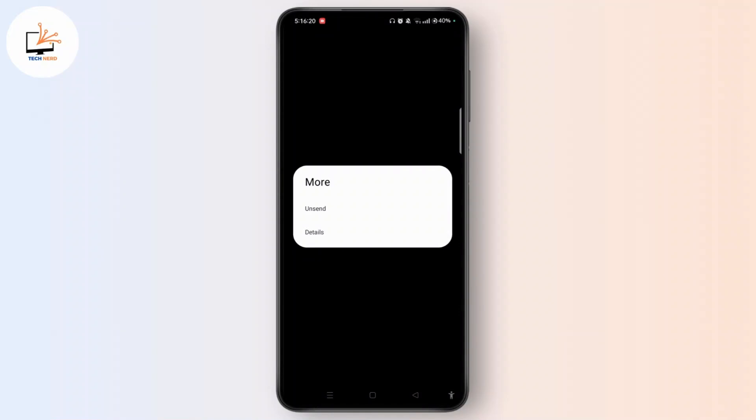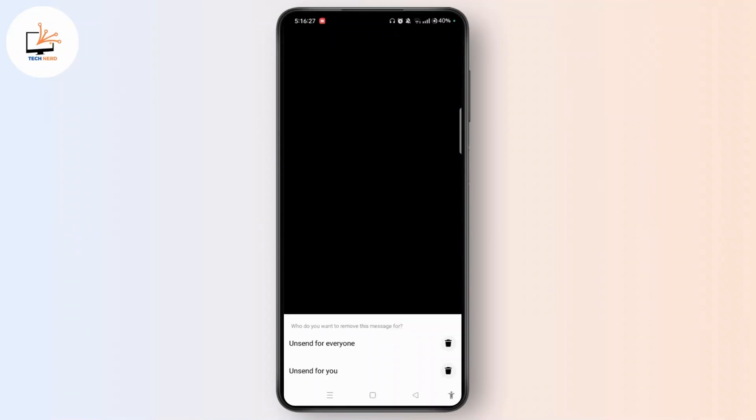Now tap on the unsend button that you want to unsend from both sides. Now tap unsend and this will unsend for everyone. If you tap unsend for everyone, the message will be deleted from both sides. If you unsend for you only, then the message will be deleted from your side only but not both sides.